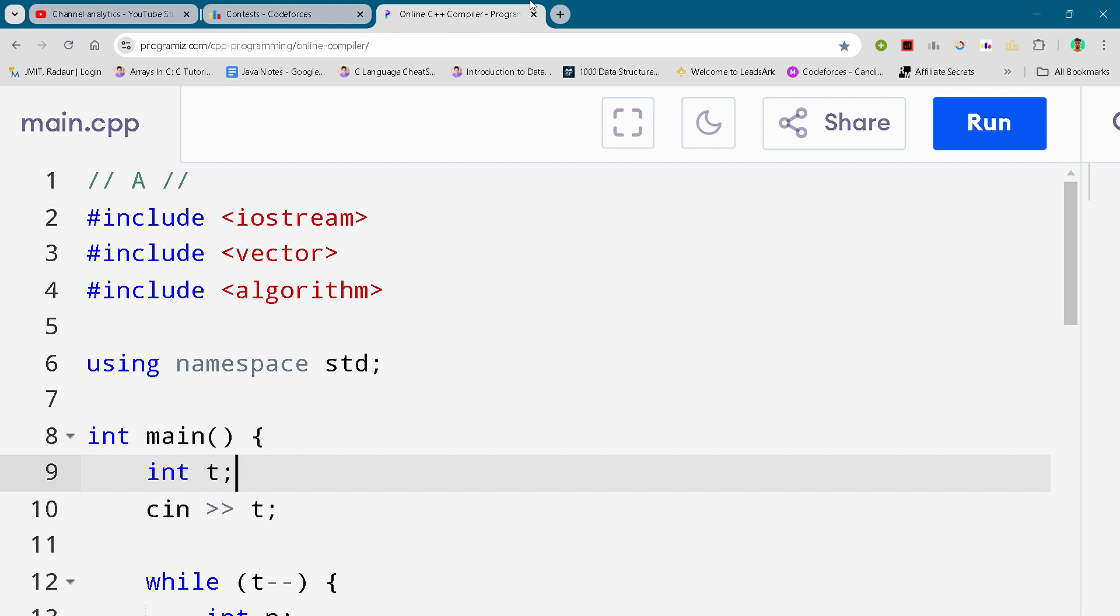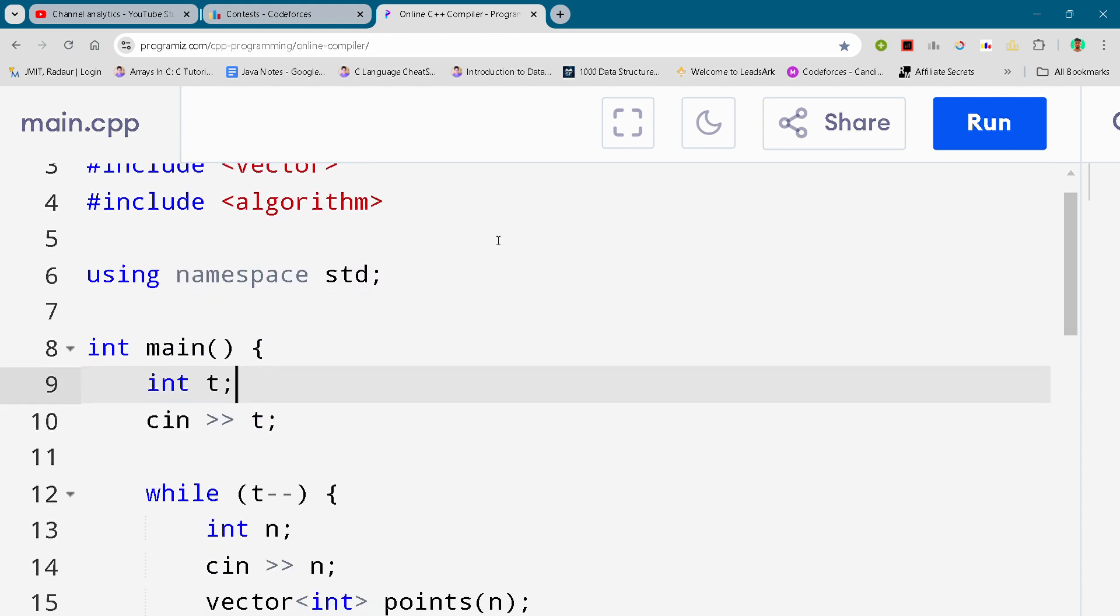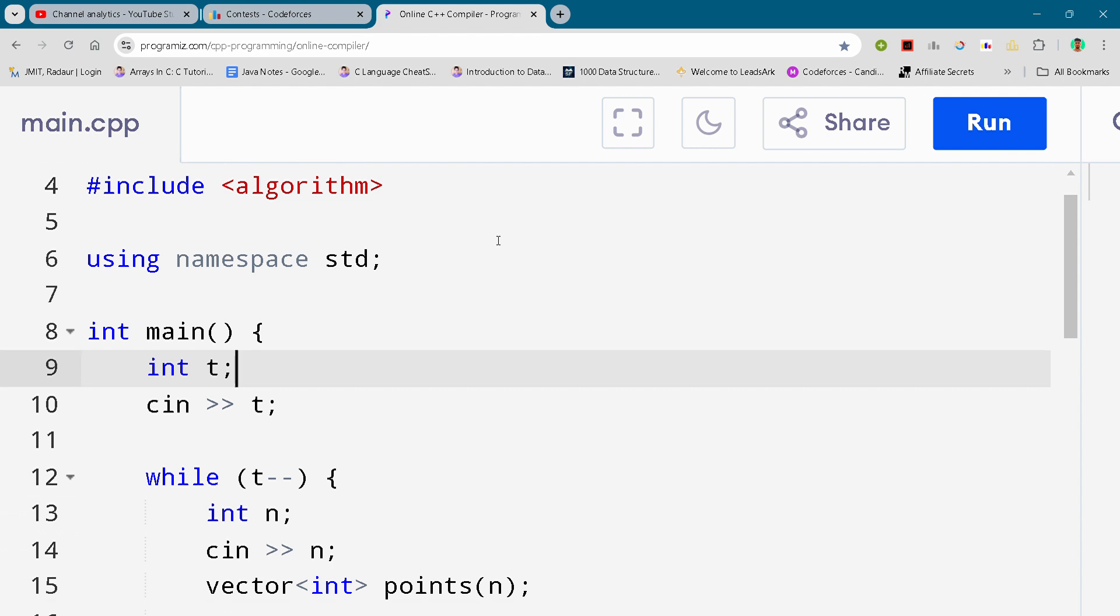I'll just scroll down and you can either slow down your video or pause your video to write this code.